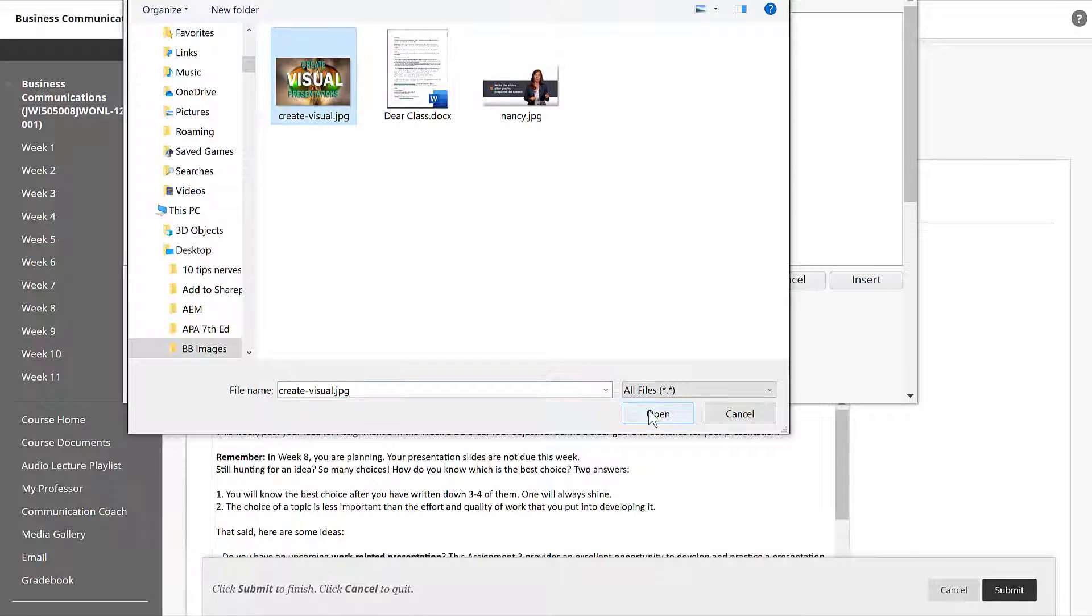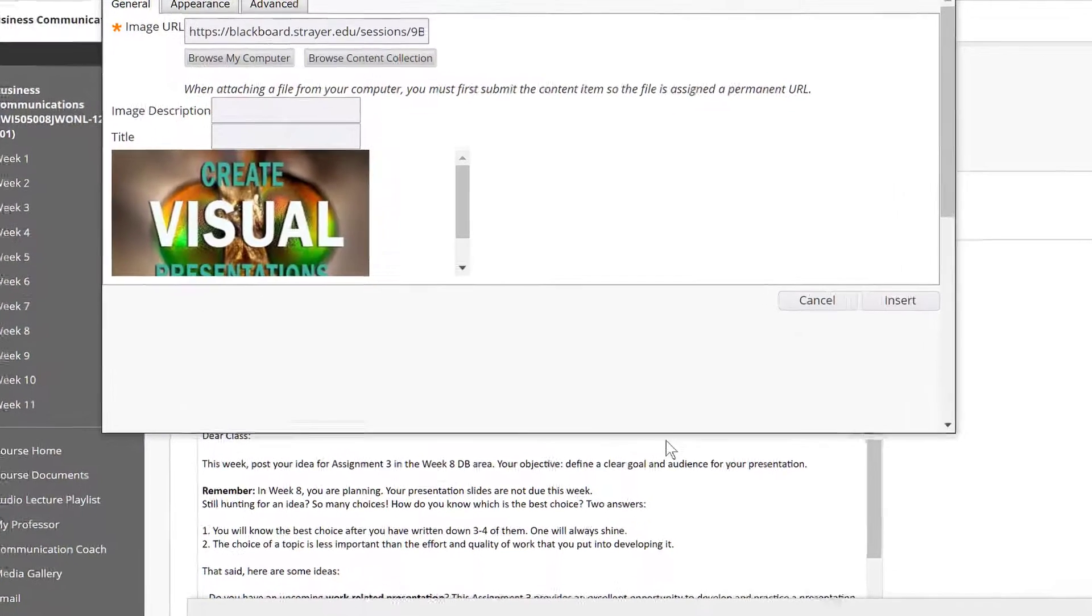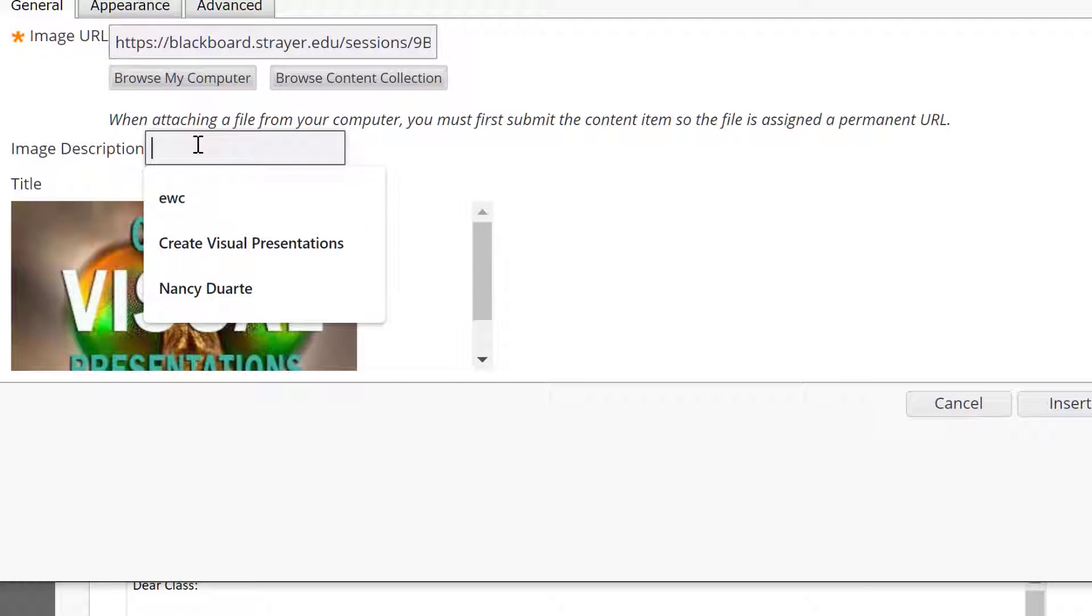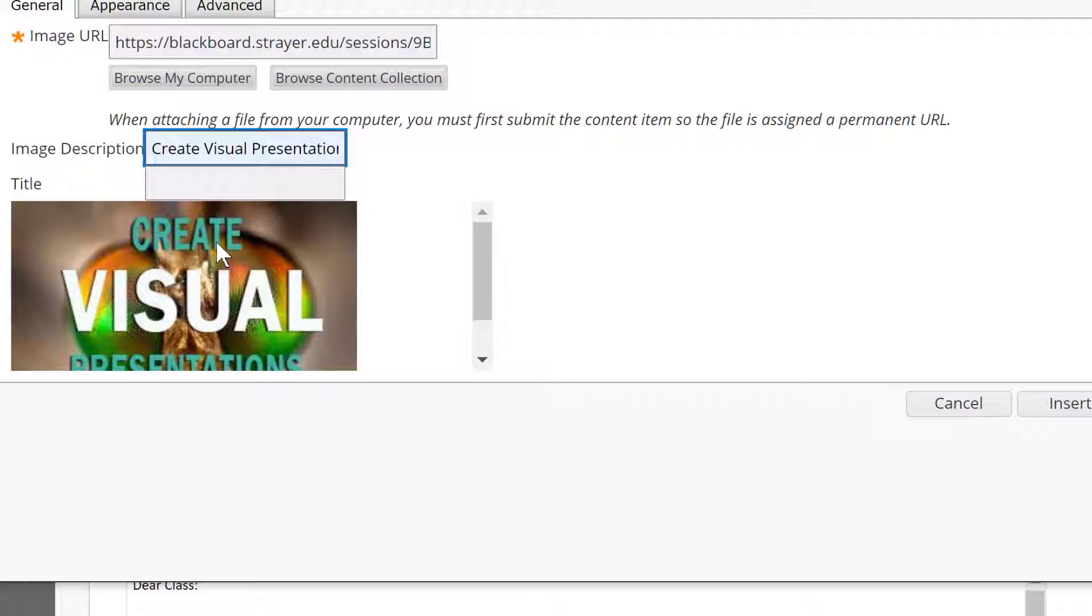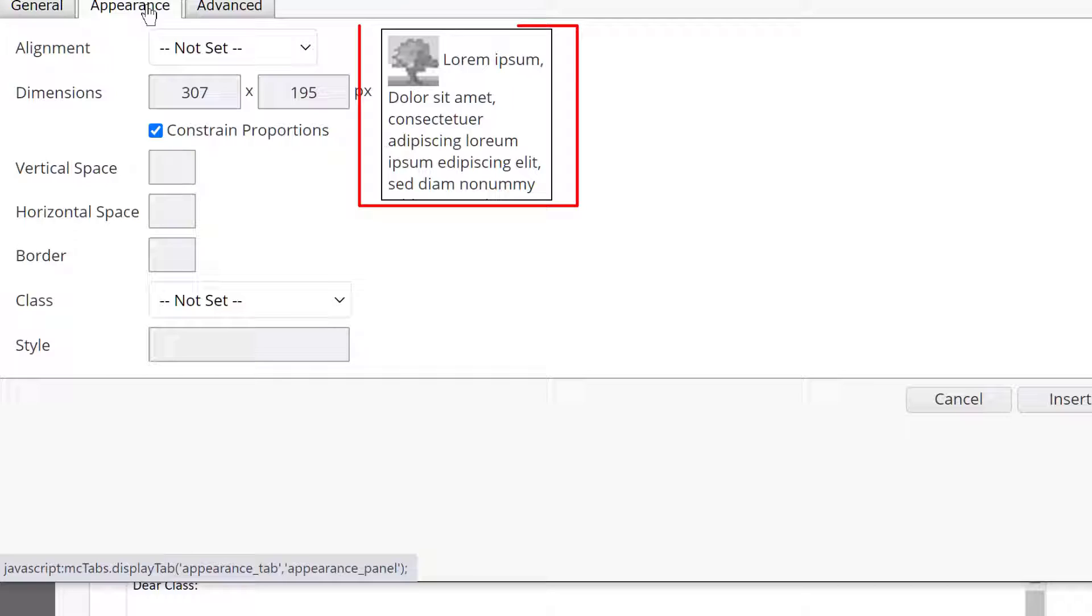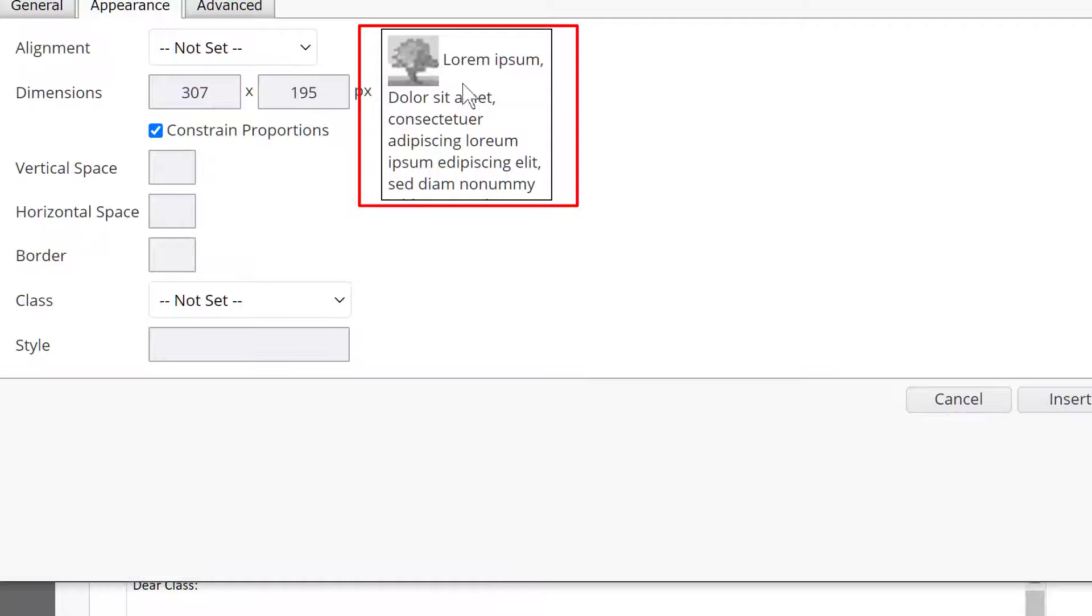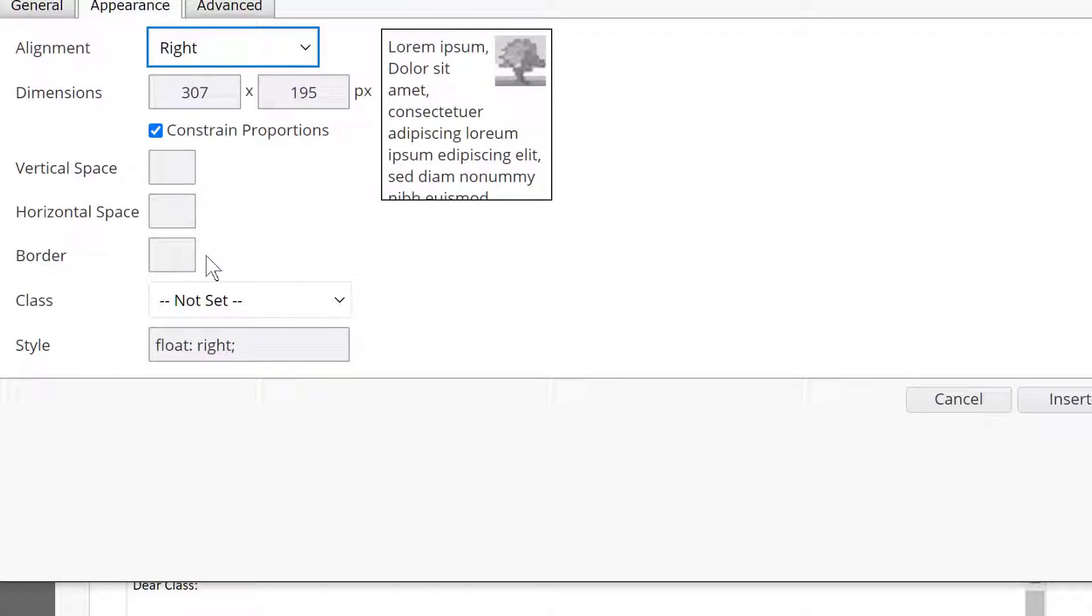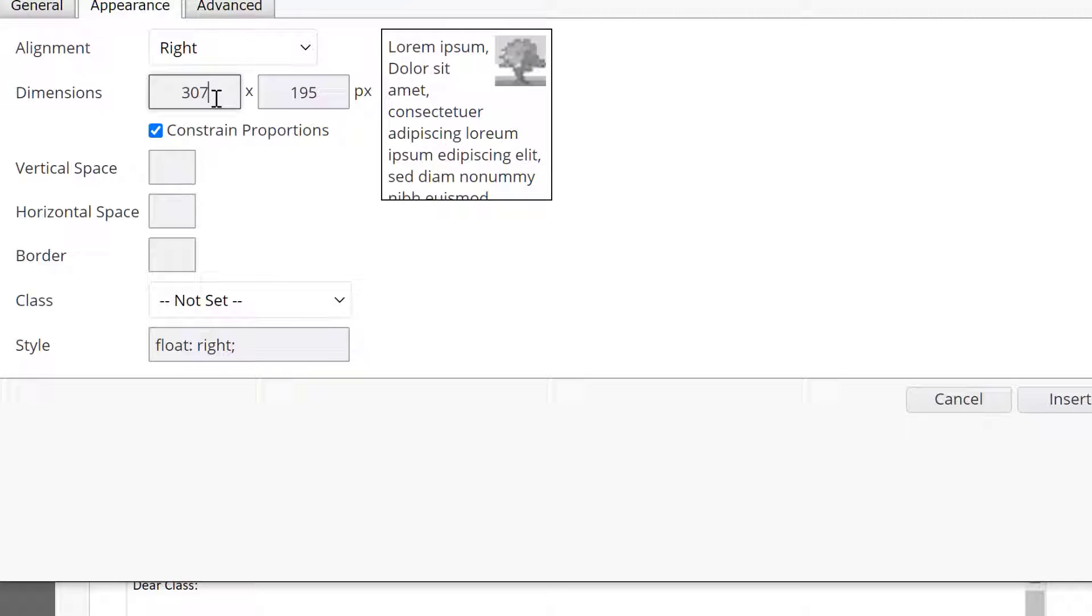Now that it's in, be sure to give the image a name. Blackboard appreciates that very much. Then we click on appearance. Notice that there is this preview box on the right, and watch what happens as we select first right. Notice the image moved over to the right.